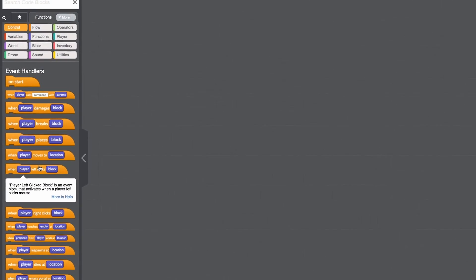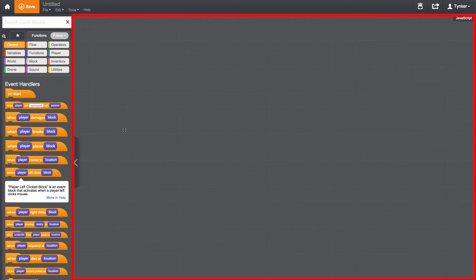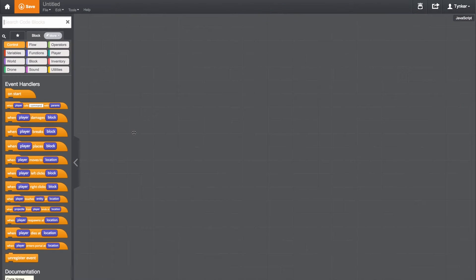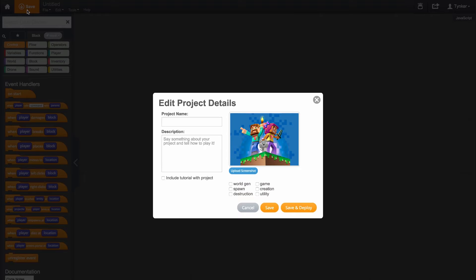This large area in the middle is the coding area. This is where you drag and connect your code blocks to make your mods. Along the top, we have the toolbar, where you can exit the mod designer, save your project, and deploy your mod into your private Minecraft server.